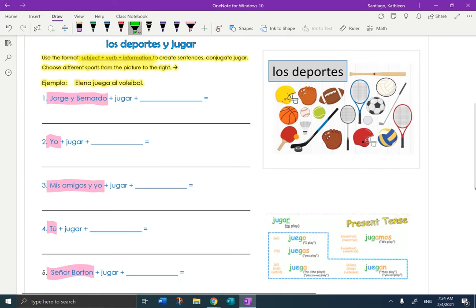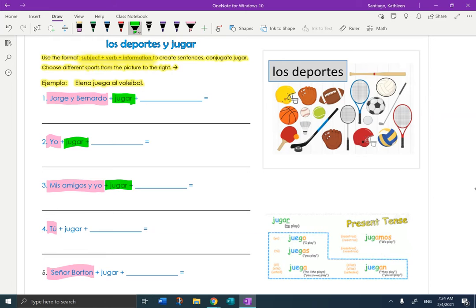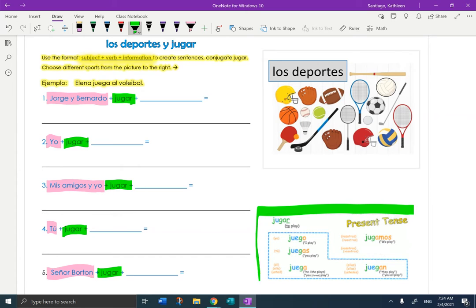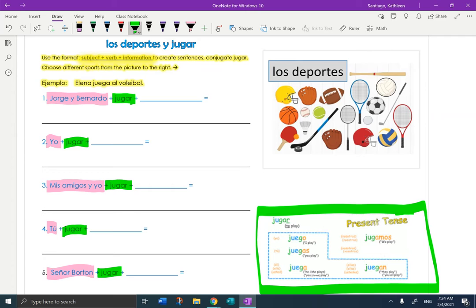The green is the verb. Jugar. You have to conjugate it. Do not put jugar on your sentence line. Make sure it matches. How do I know it matches? Here is the verb to the side. I have the chart there, so you don't have to look around for it.